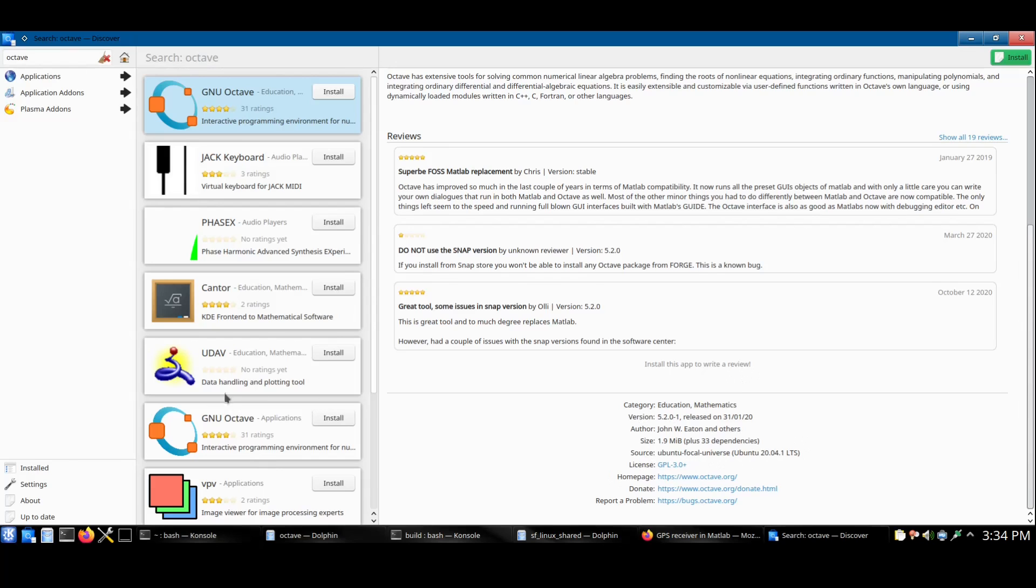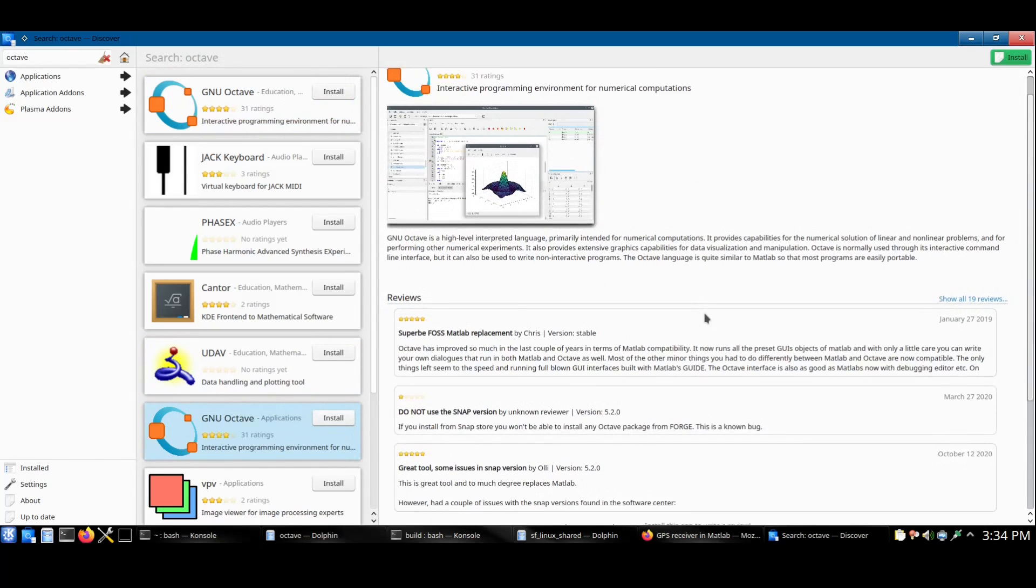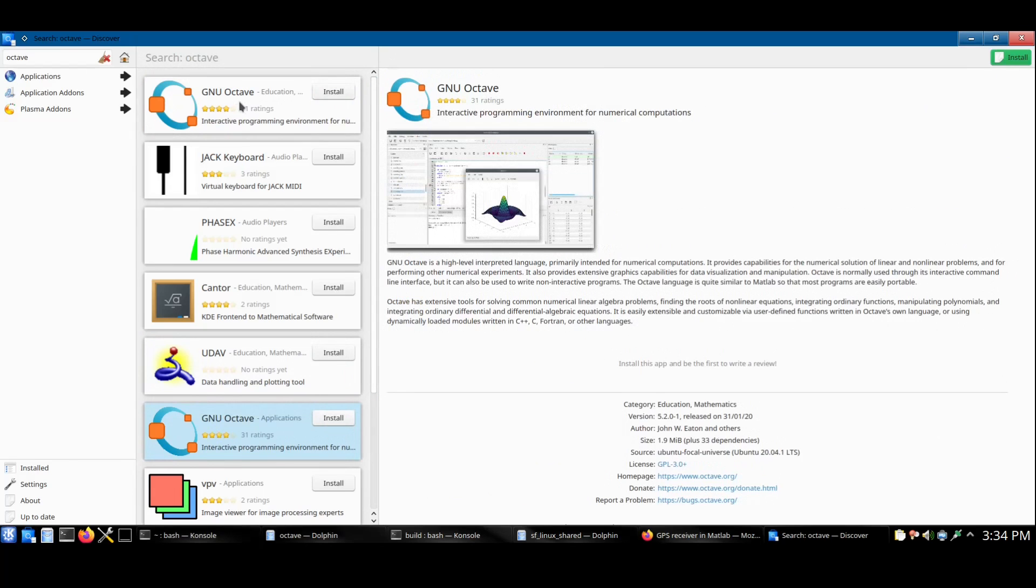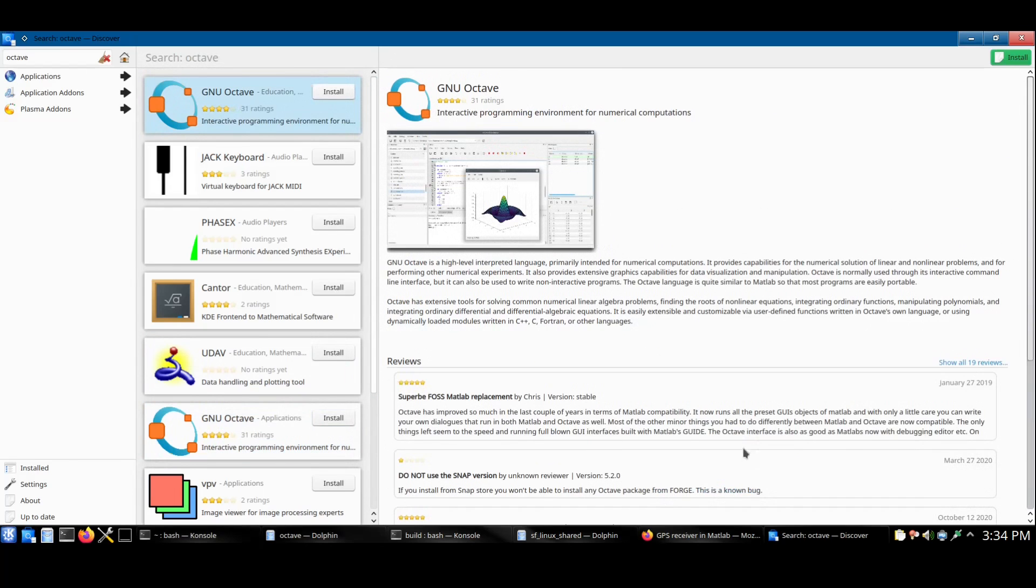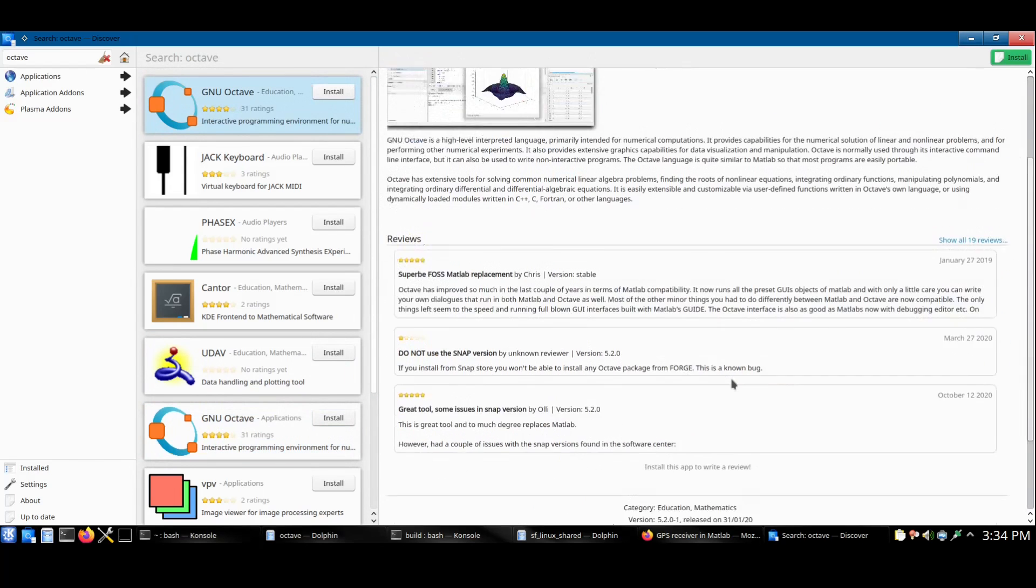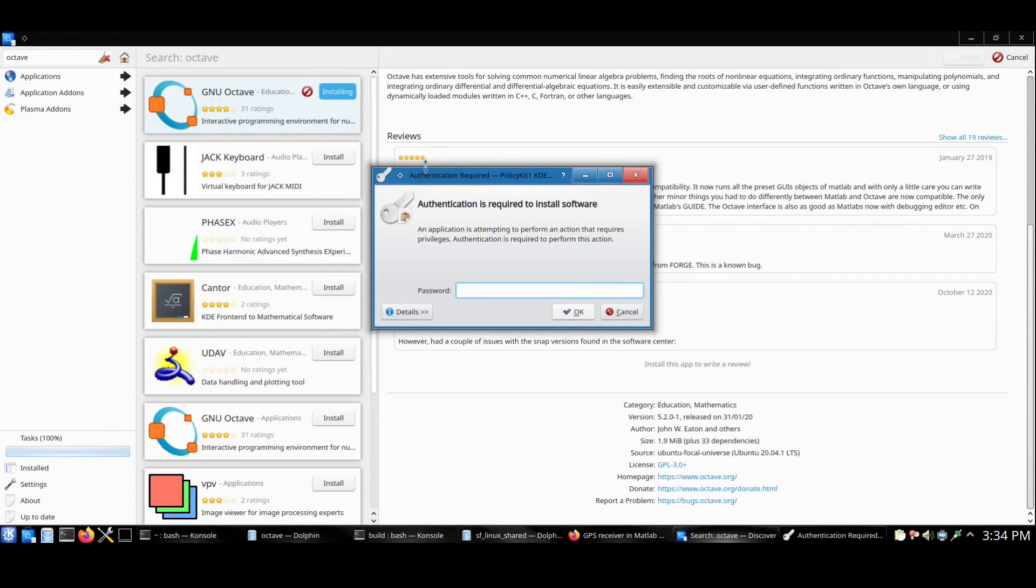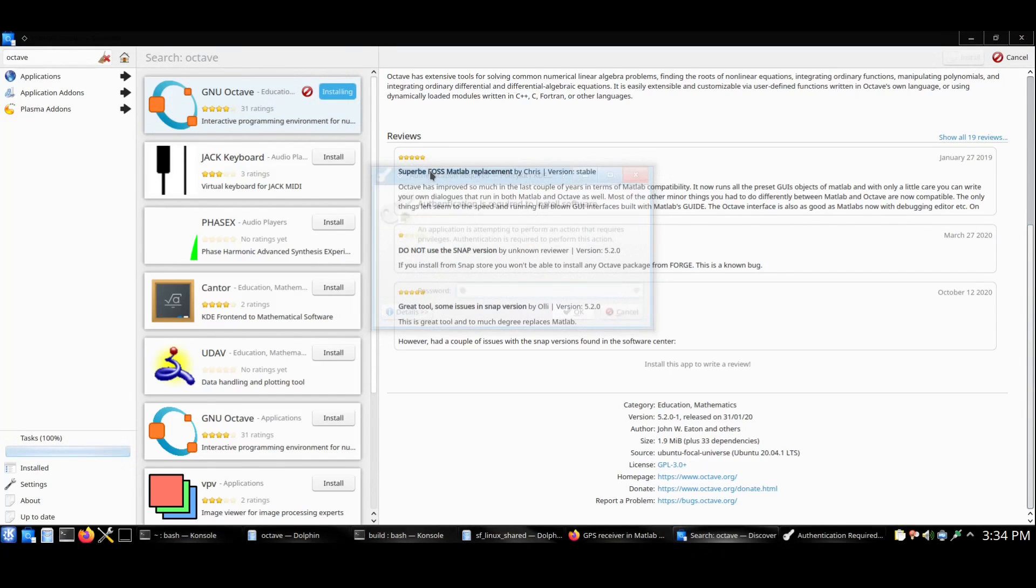However, this one, if we scroll down to the bottom, it says source snap. So that's not the one. Go back to this one again which is the Ubuntu source and click on install. Type in the pass key.